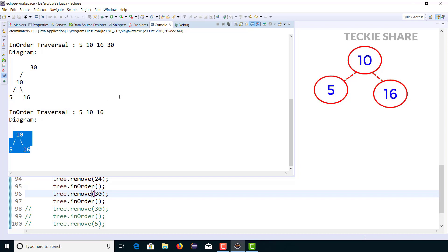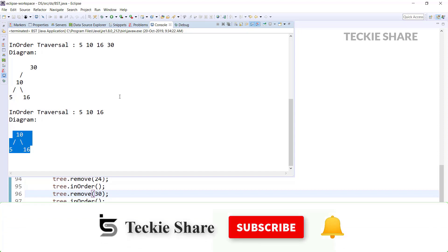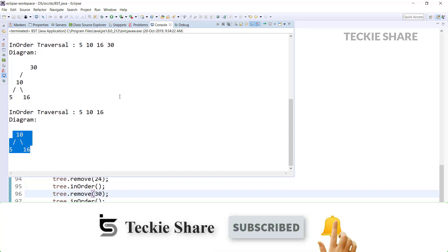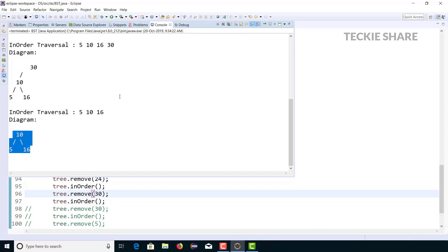That's all about binary search tree deletion. I hope this video gave a clear idea of how binary search tree deletion works and what cases arise while deleting. If you have any doubts or face any issues with the implementation, feel free to ask in the comment section below. See you with another good video. Until then, this is Manikantan signing off. Have a happy coding!